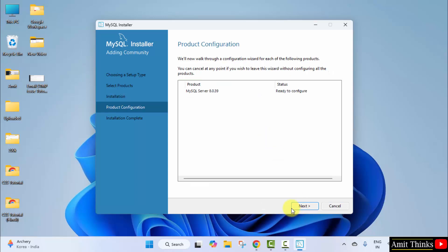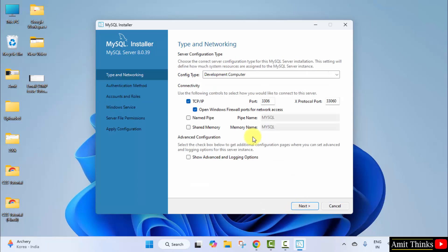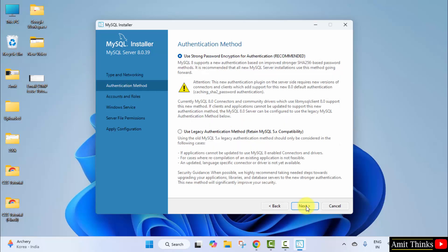Now product configuration. Click next. Type in networking—you can see the port number is double three zero six. Keep it as it is. Click next. Now authentication method—it's recommended to keep it strong. Click next.